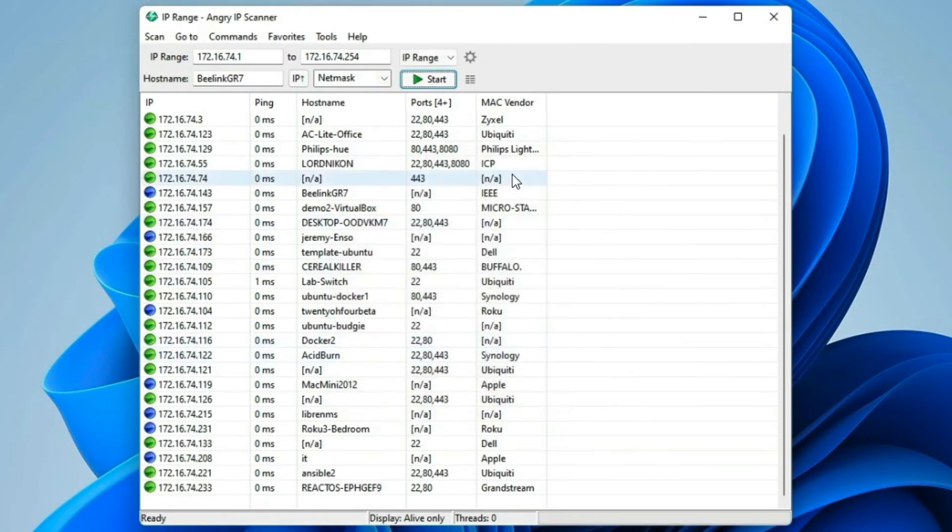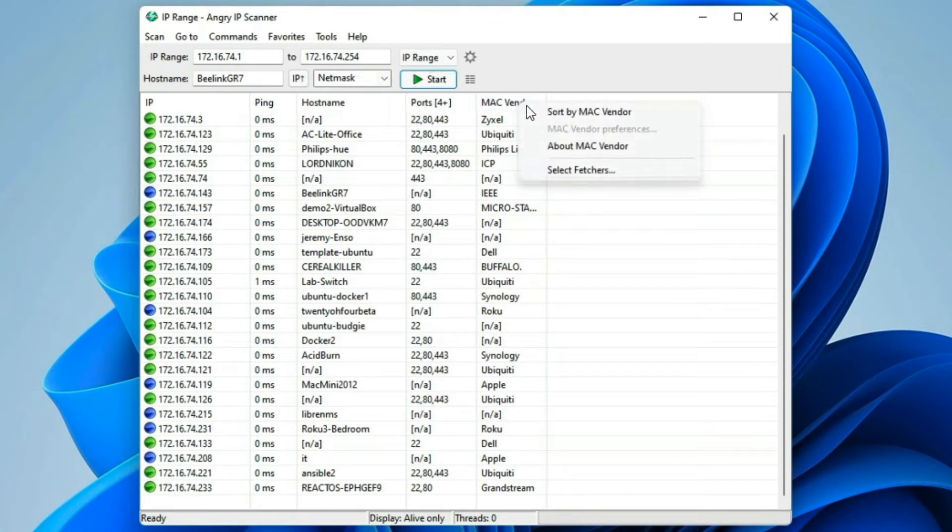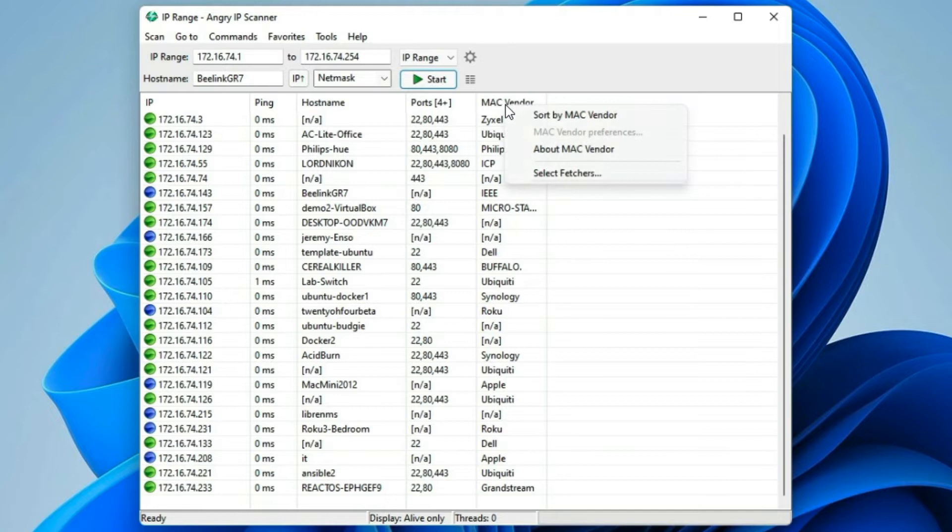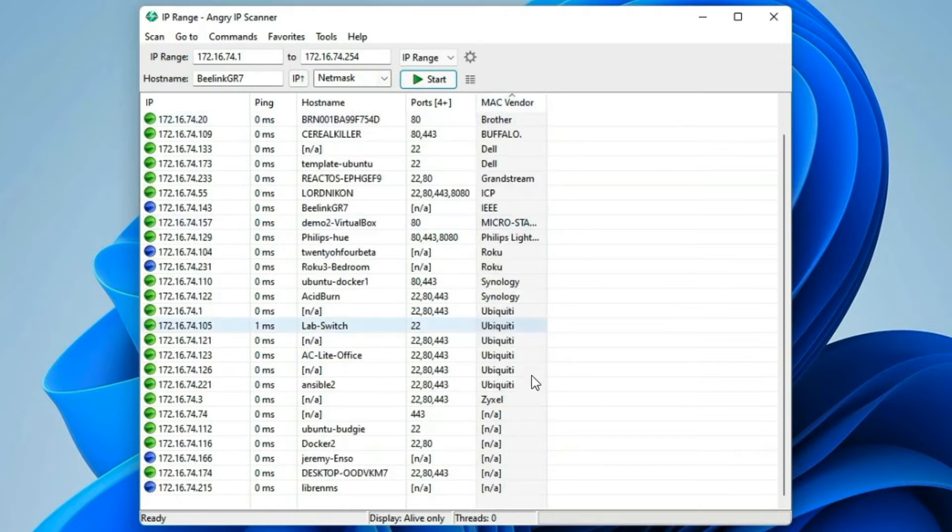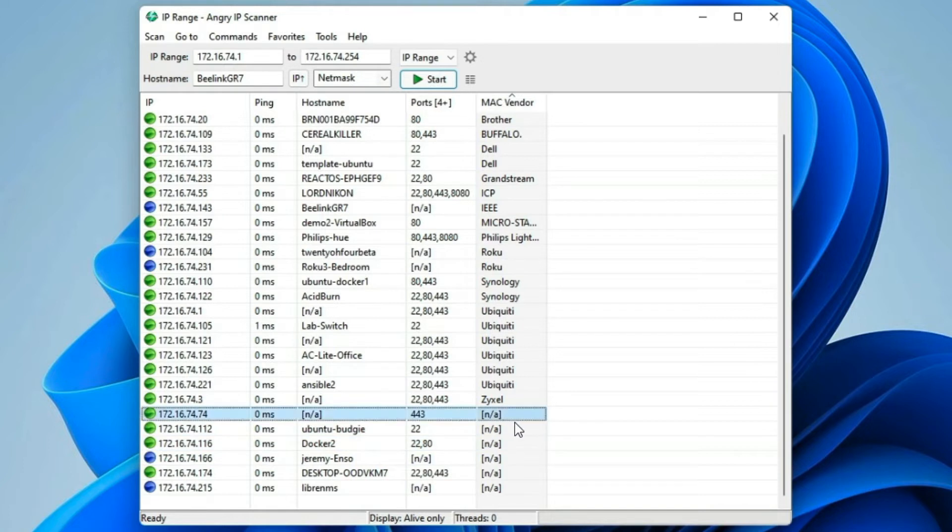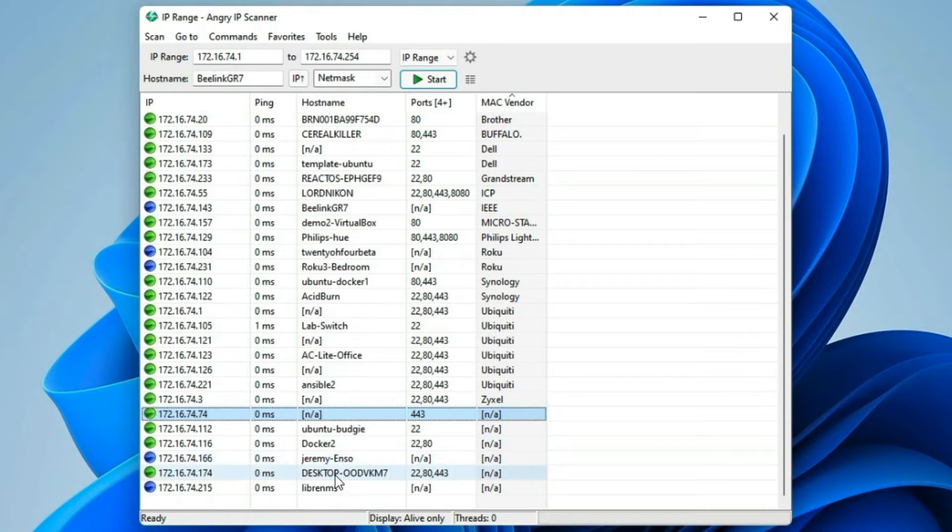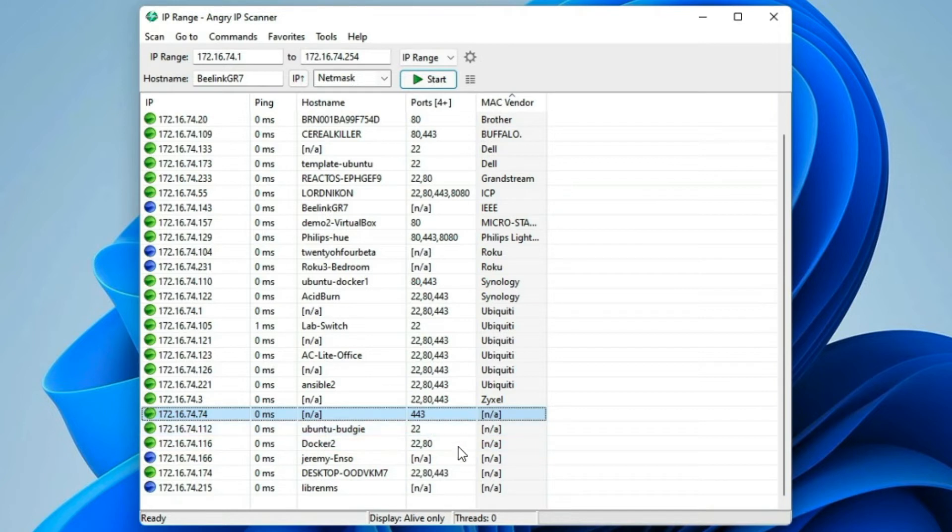Now, where this does fall apart a little bit is there are going to be, of course, some that are just not listed. Now, these all appear to be virtual machines, so this is actually just fine.